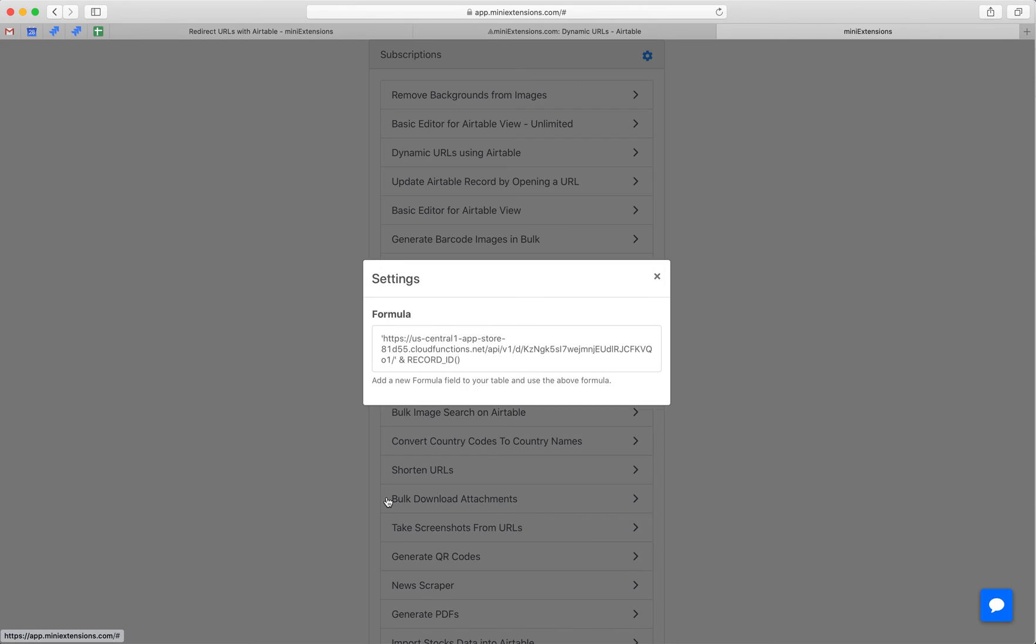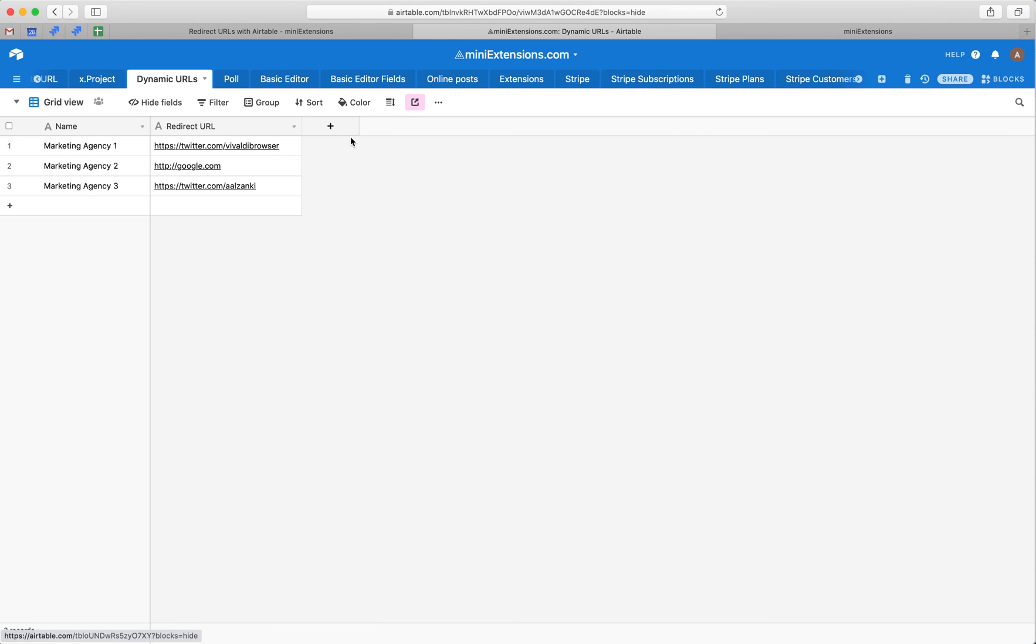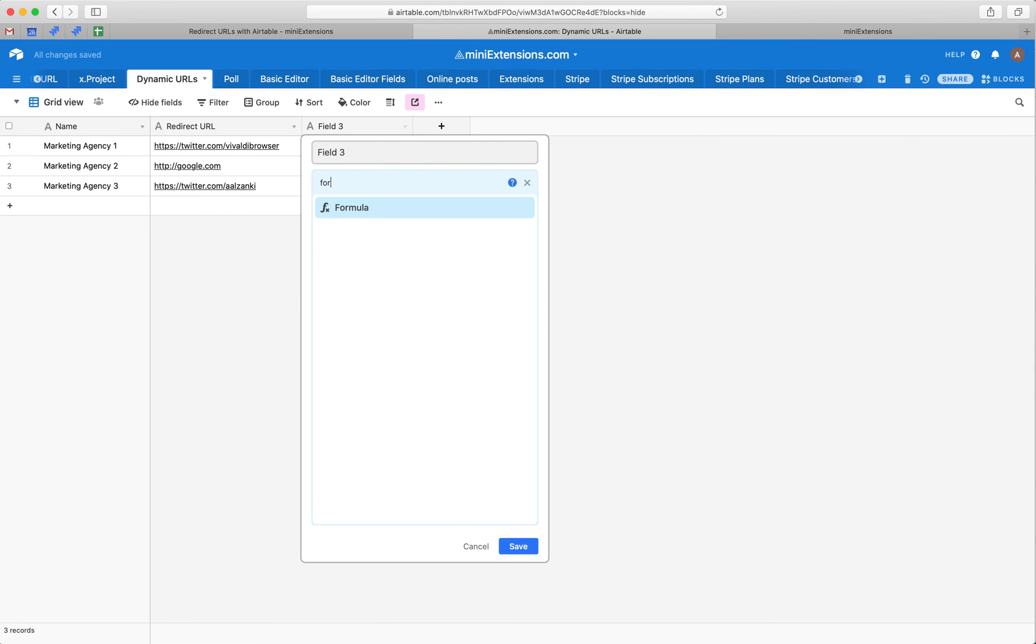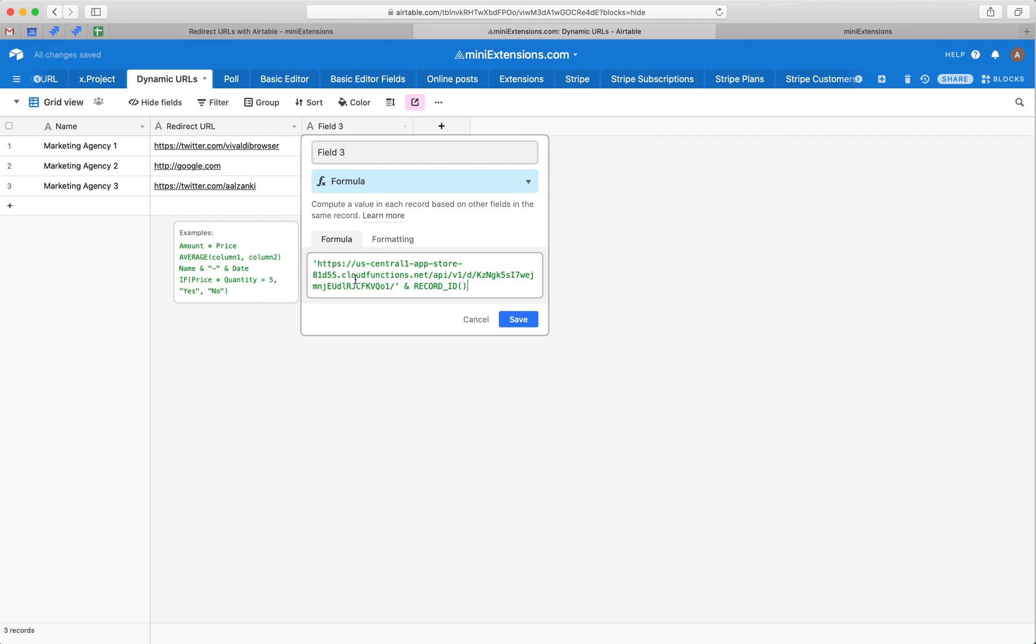Now, to get those static URLs you were seeing earlier, you would click on the settings, go to this formula, grab this entire thing and add a new column that is a formula type. Paste this formula in here and then let's call this static URLs.